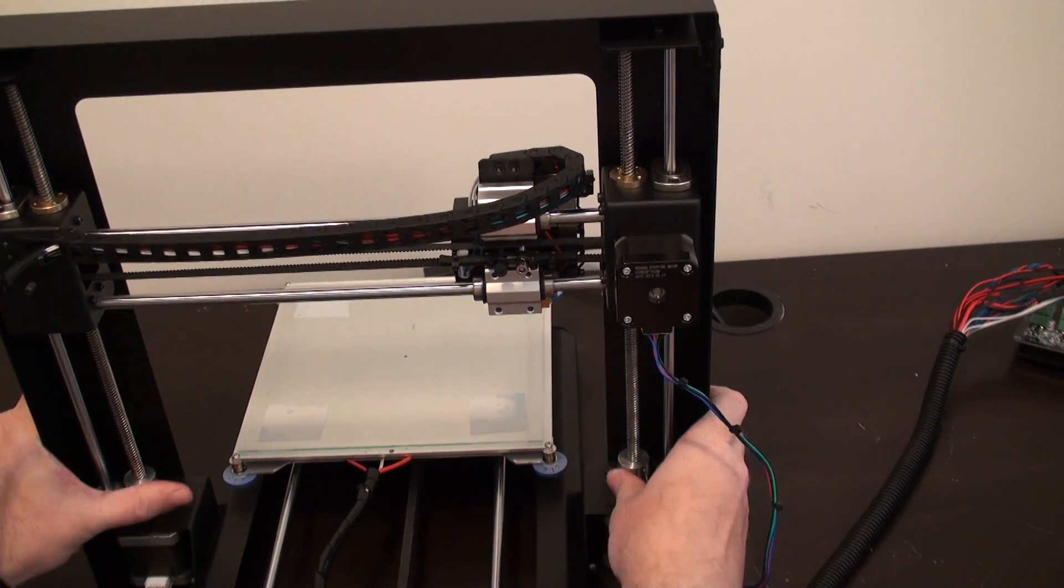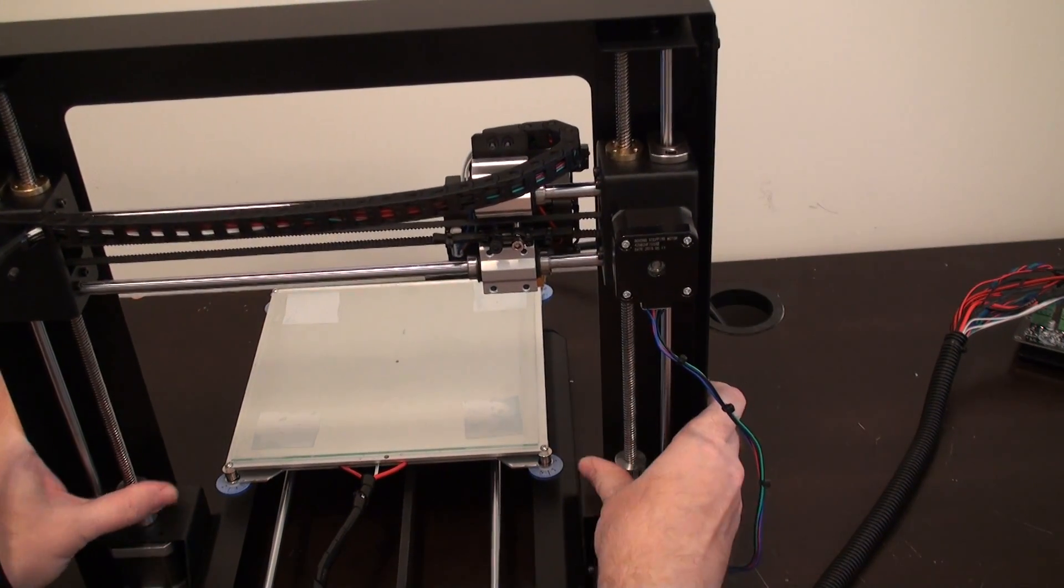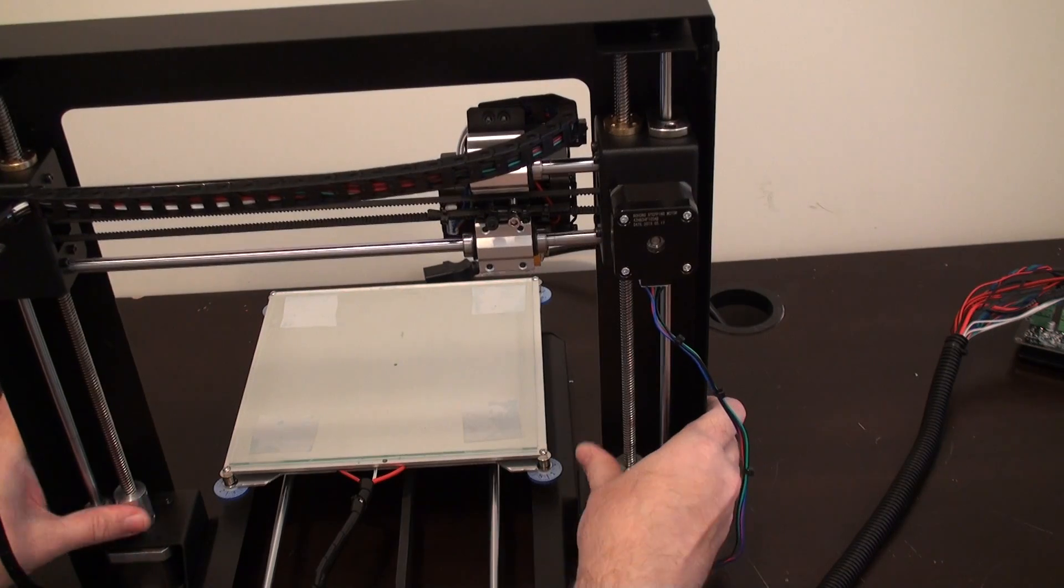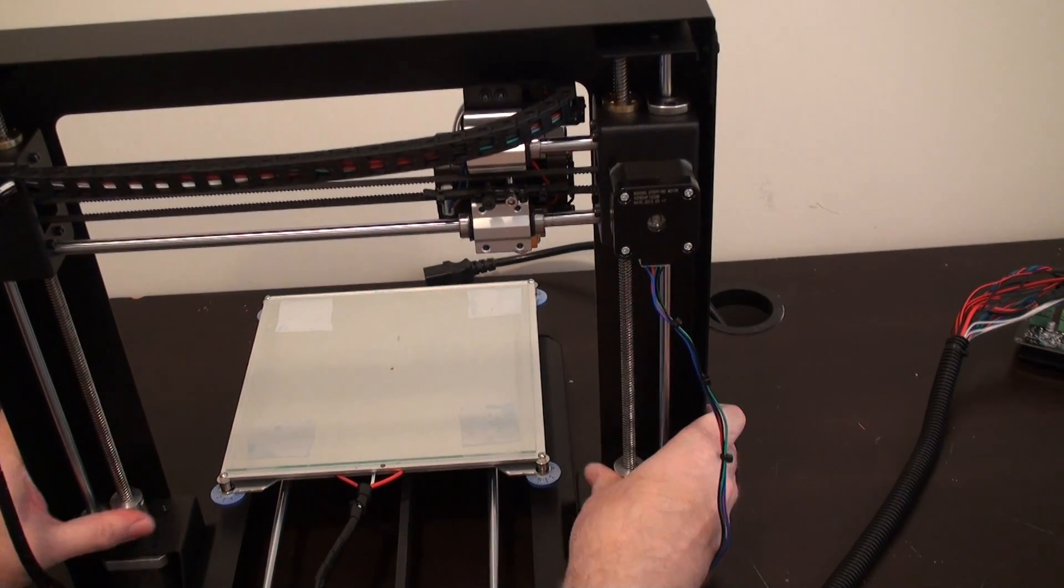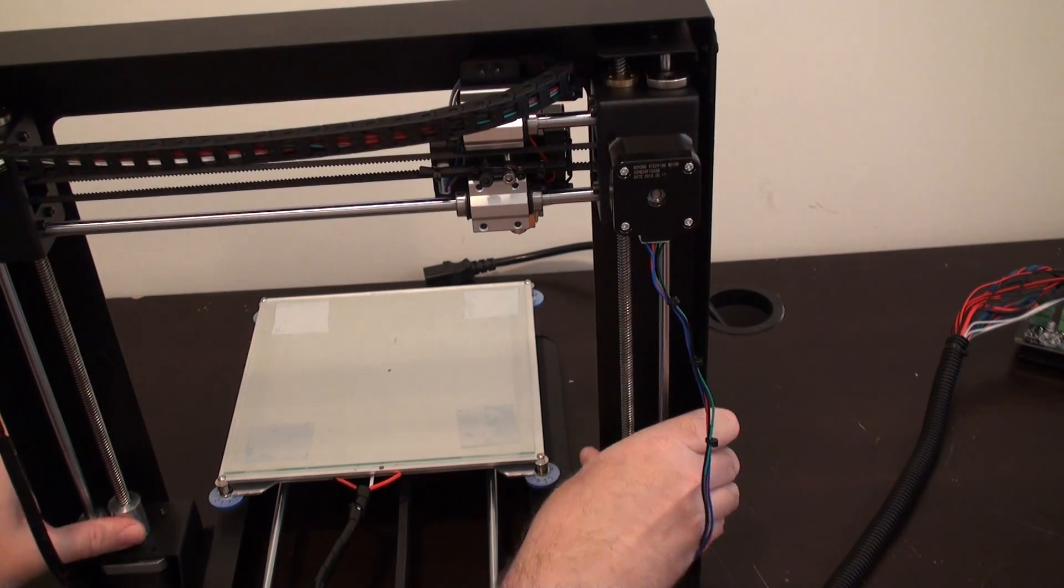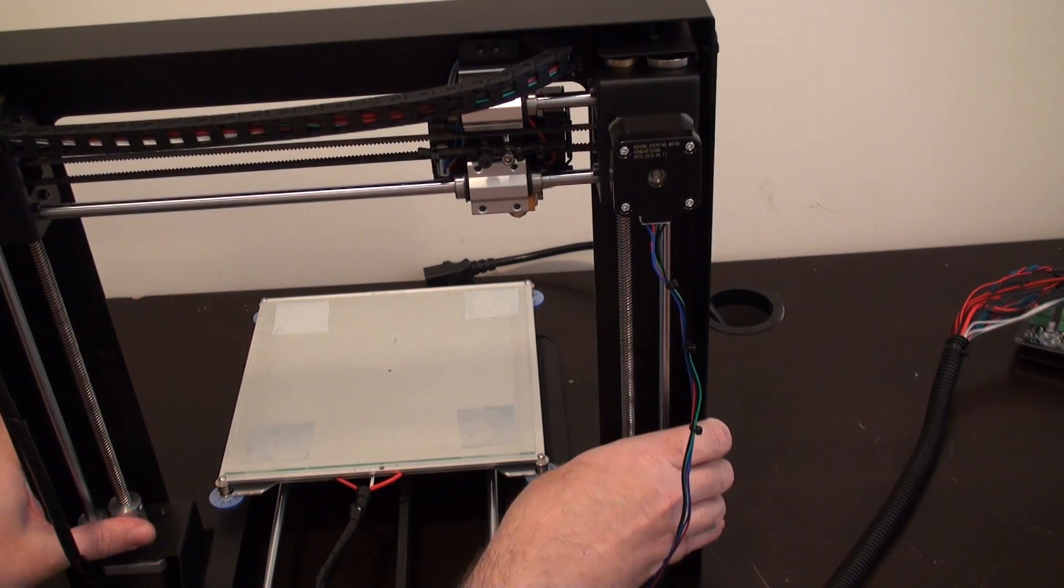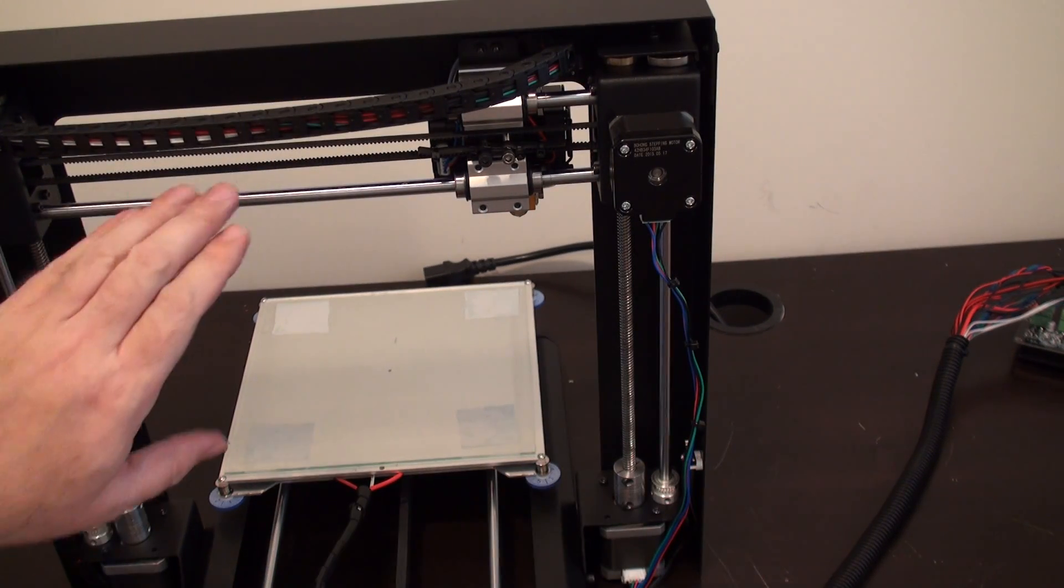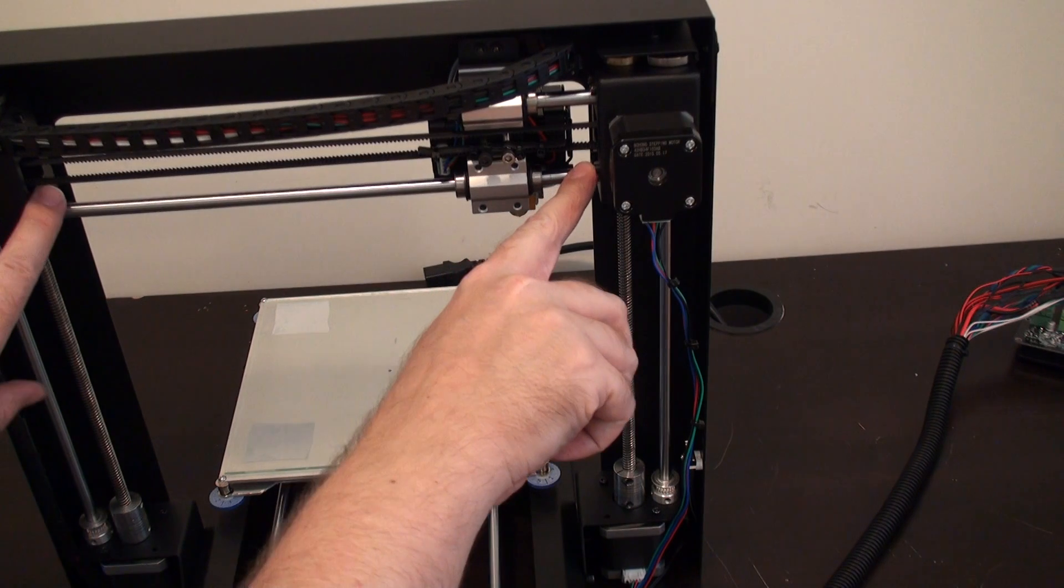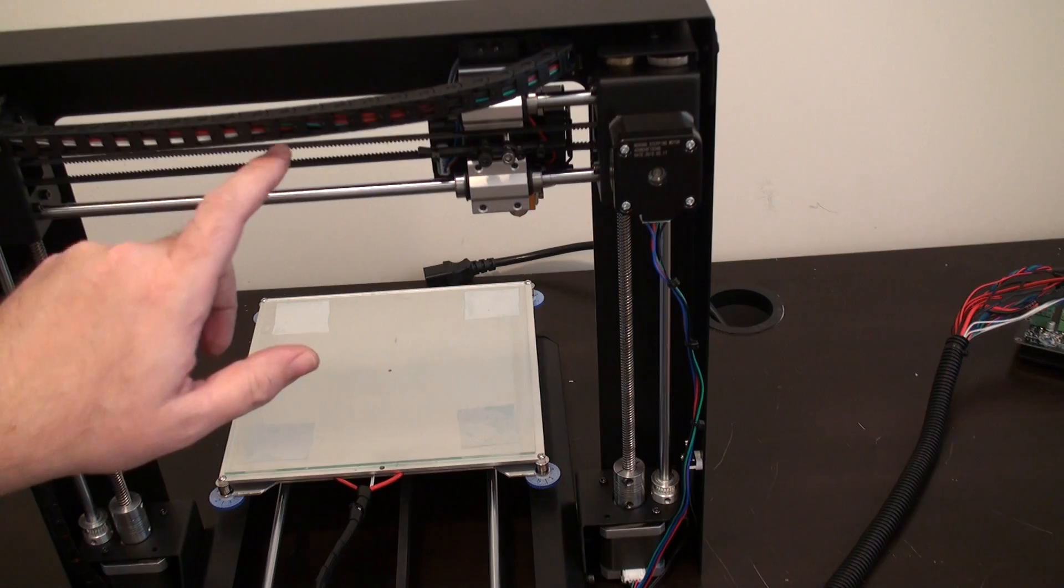And one of the other things that we have to do here while I'm raising the Z axis is we need to detension the X axis belt here. And I'll show you why in a second. But basically the whole idea here is that the frame may get slightly tweaked in shipping and so forth. Or when they assemble these at the factory, sometimes these X rods are loose. You'll find that they're not attached in the ends.